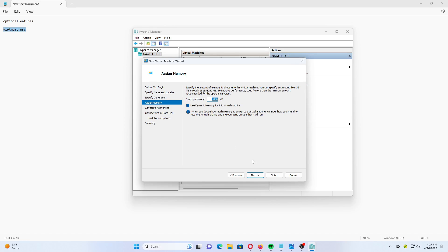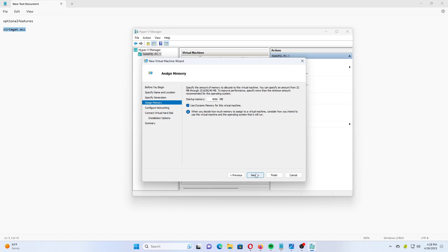If you remove the checkmark from Dynamic Memory, all the specified memory size will allocate from the host computer once you start the VM. If you turn on Dynamic Memory, the specified memory size is only allocated on demand. On the next page, select Default Switch to connect the virtual machine to network.